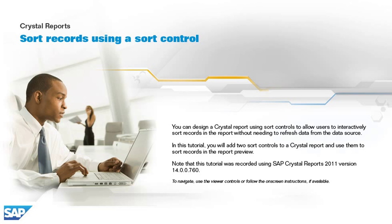Note that this tutorial was recorded using SAP Crystal Reports 2011 version 14.0.0.760. To navigate, use the viewer controls or follow the on-screen instructions if available.